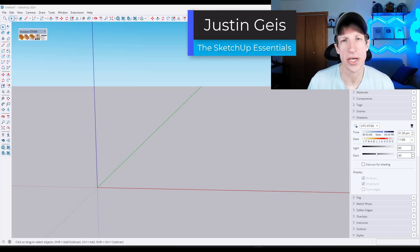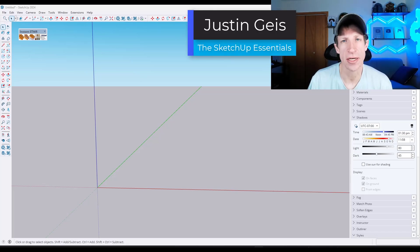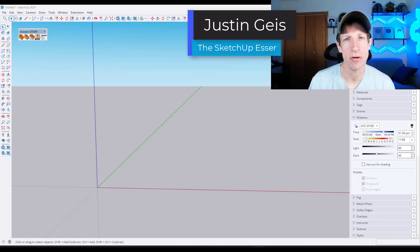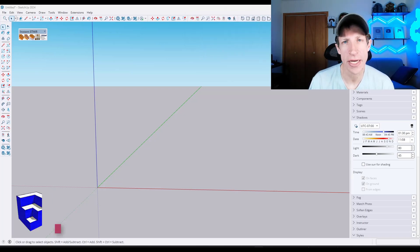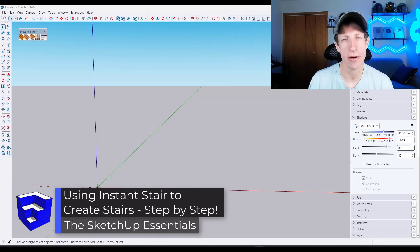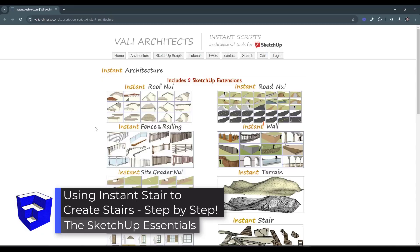What's up guys? Justin here with the SketchUp Essentials. In today's video I'm going to teach you how to use the best stair extension for SketchUp. Let's go ahead and jump into it.